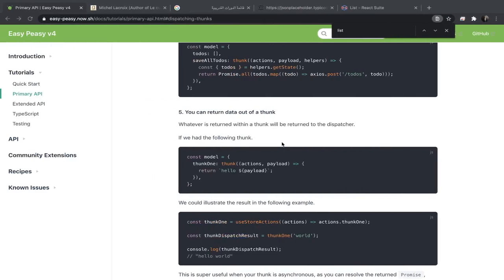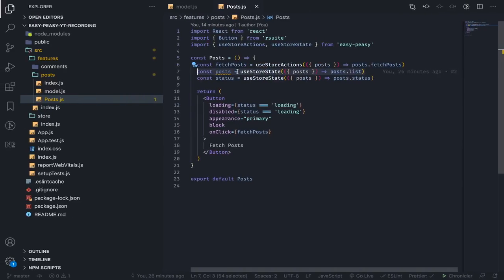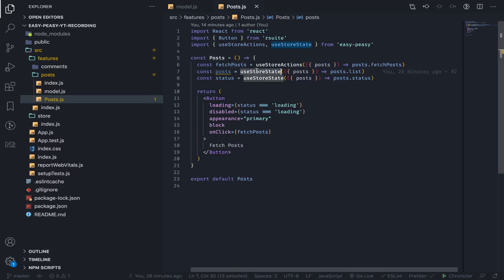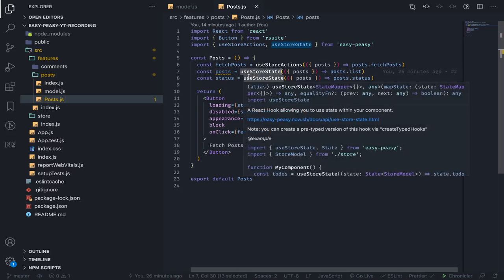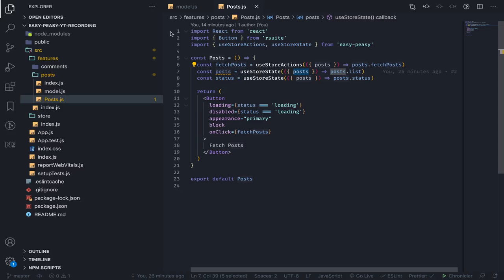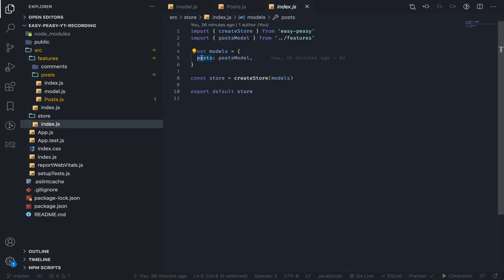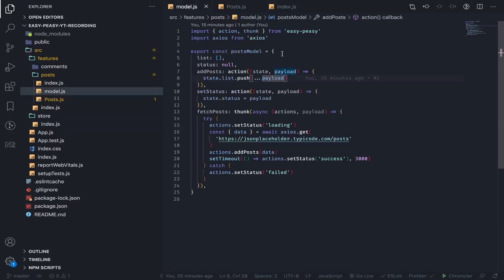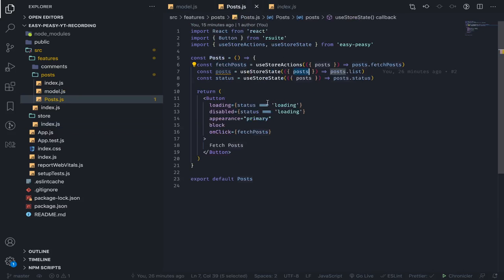Hey, what's up! Since we selected our posts from the state, it's displayed. Just a quick recap: we destructure the posts key from the state. If you go to our store, we have it, and that key points to the posts state which has the list and the status.